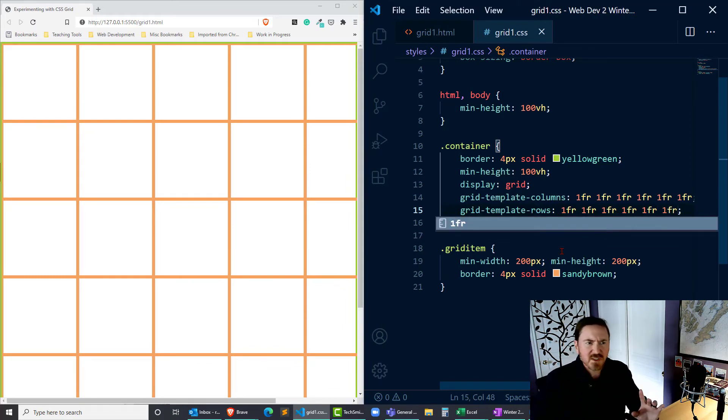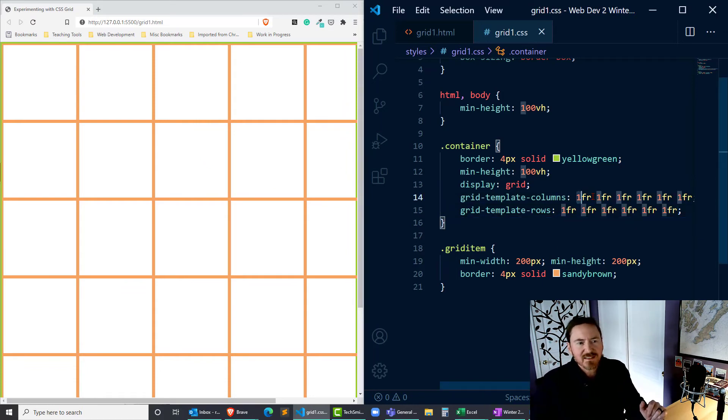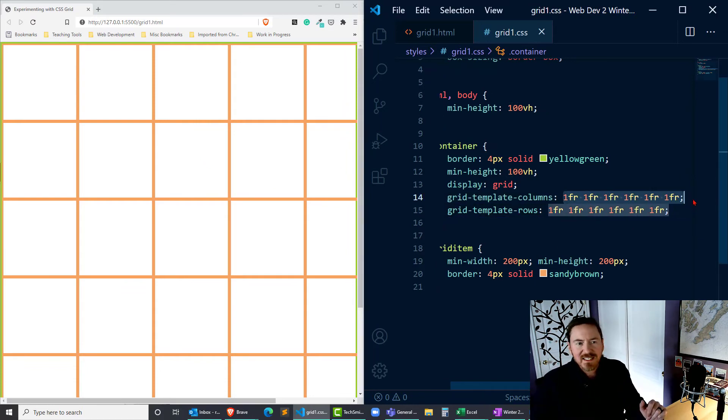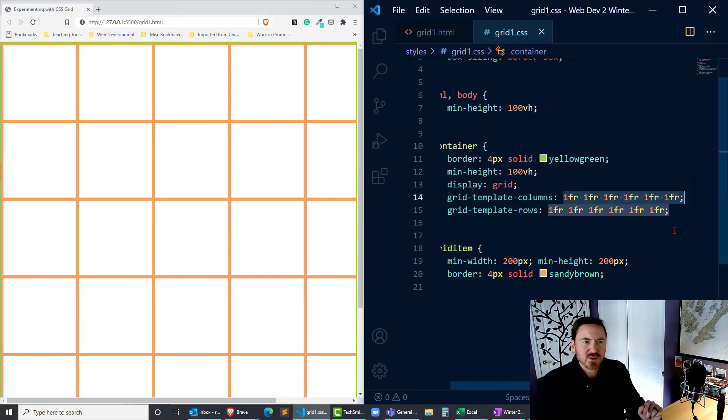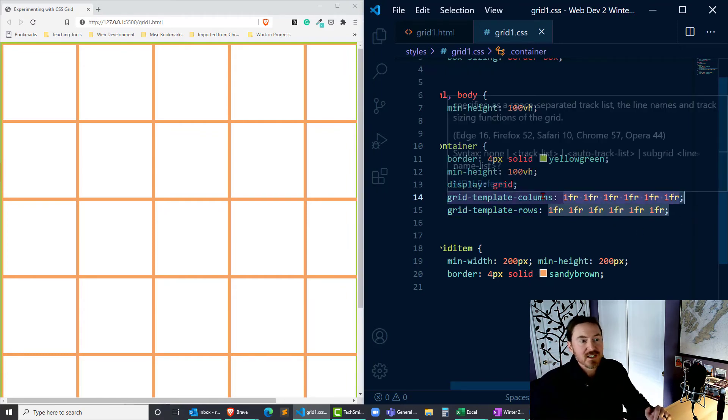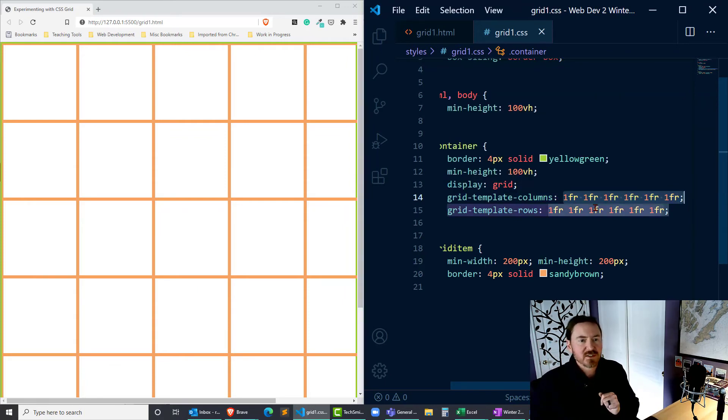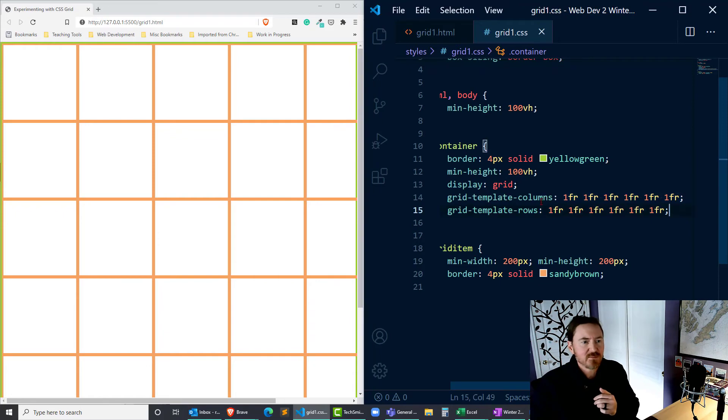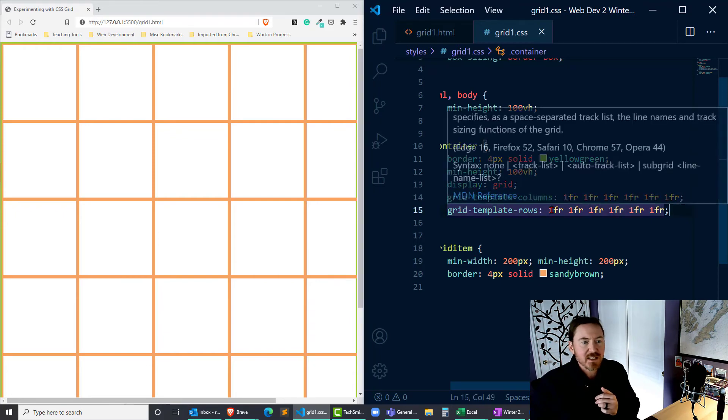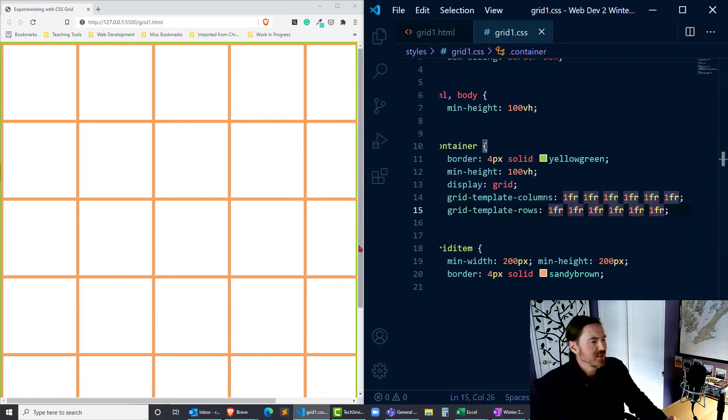So now we can see something amazing has happened over here on my page. This is basically six columns and six rows. And the one FR stands for one fractional unit. Therefore, each column is taking up one-sixth of the available space or one fraction of the six columns. And same thing for the rows—one fractional space or one-sixth of the available height.